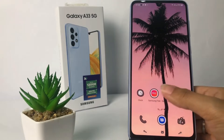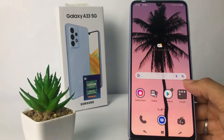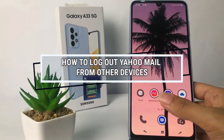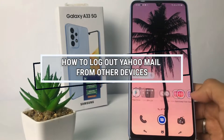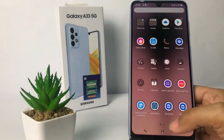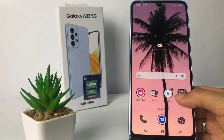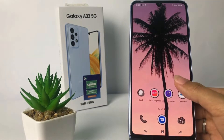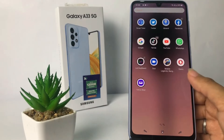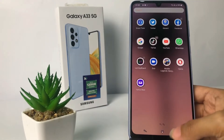Hi guys, welcome back to the Spot Area channel. Today in this video I'm gonna show you how to log out of Yahoo Mail from another device. Before you continue, as always I hope you like, comment, and subscribe to support this channel, and don't forget to hit the notifications bell. So without any further ado, let's get started.